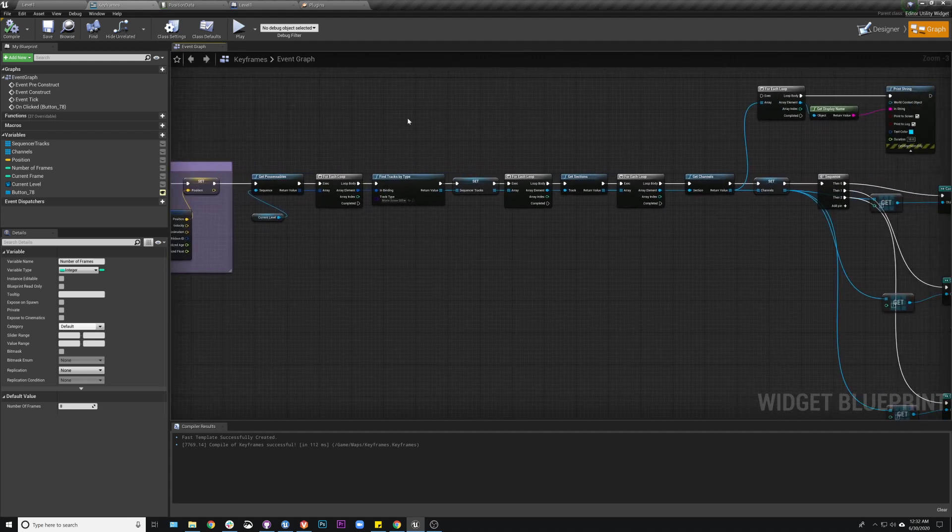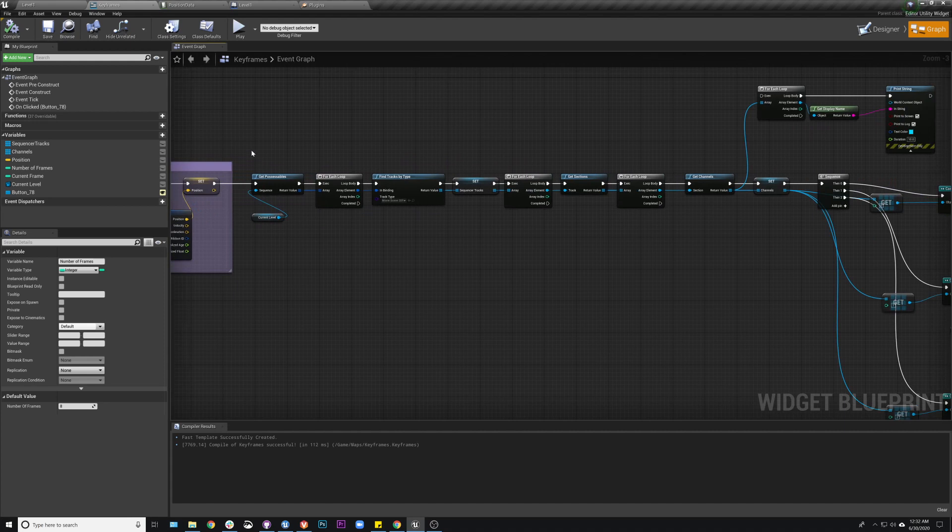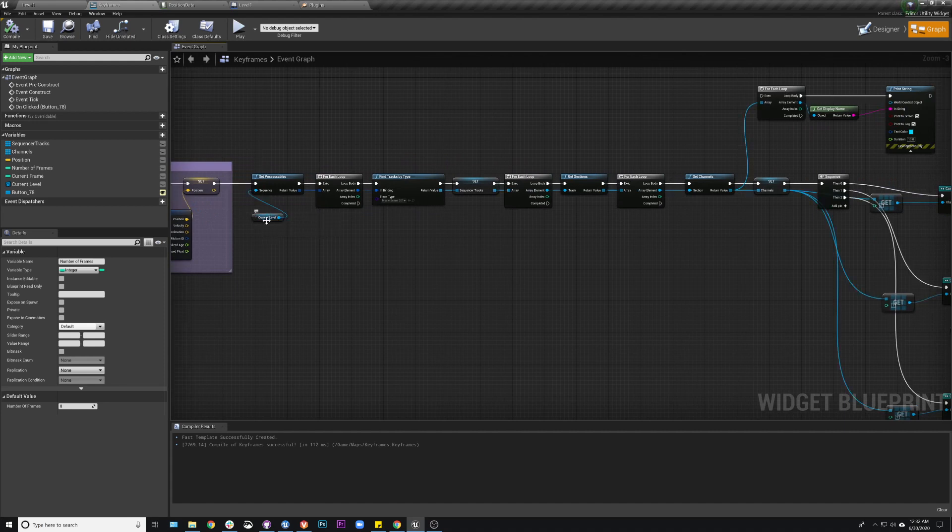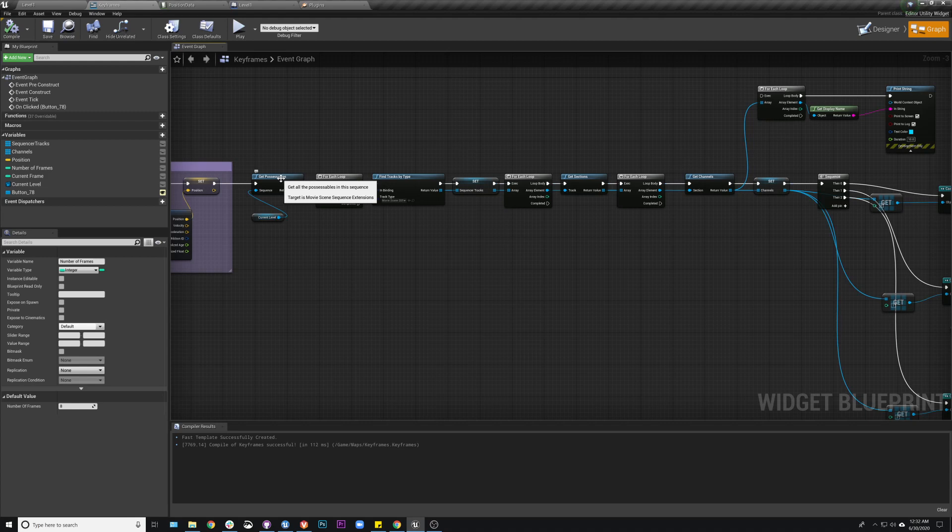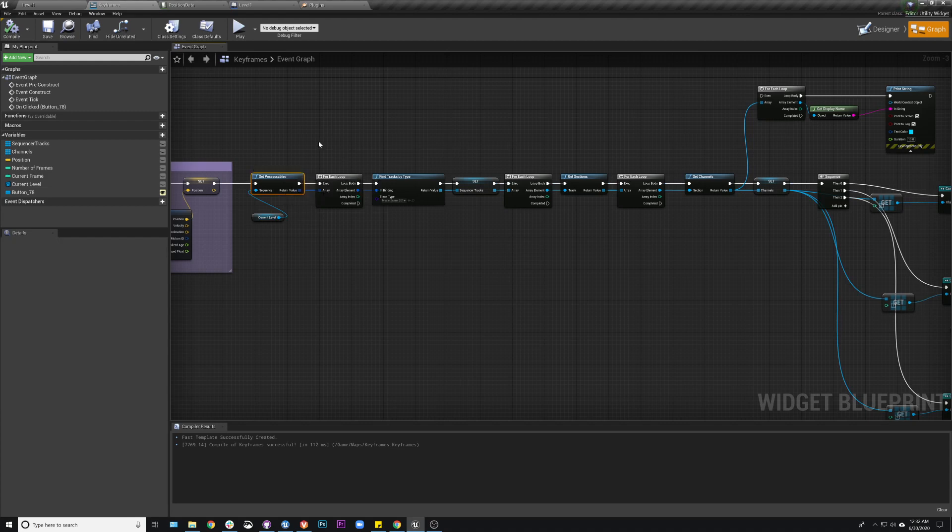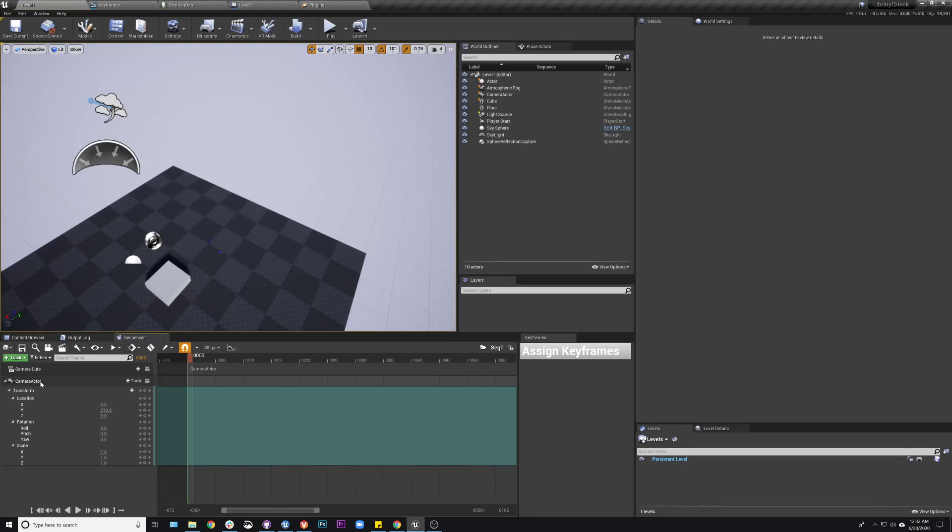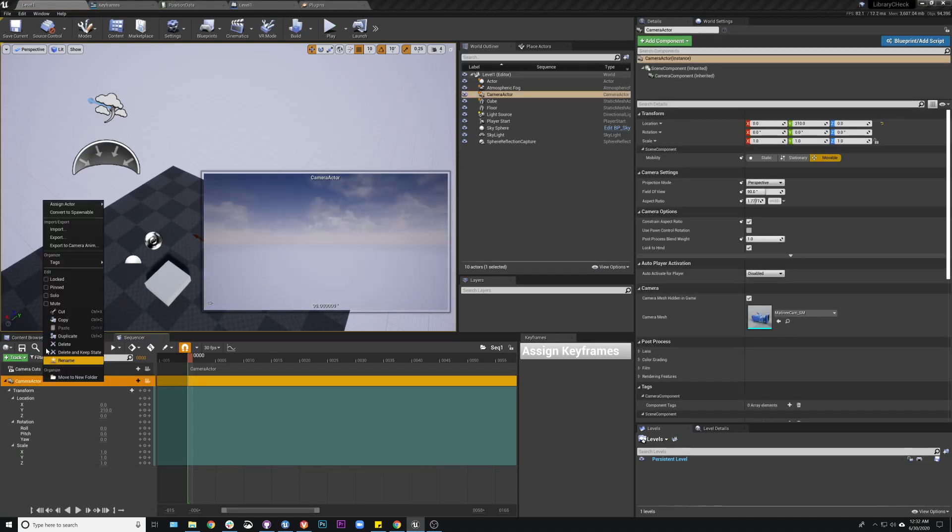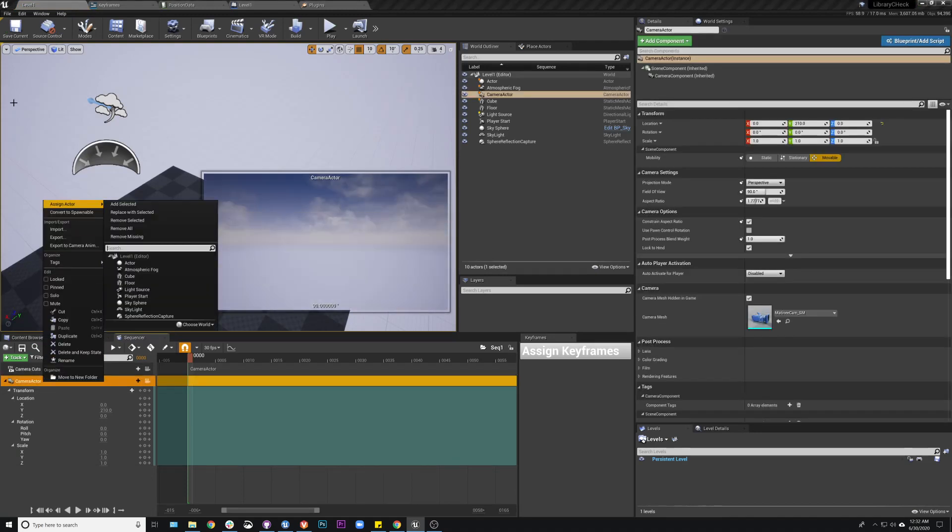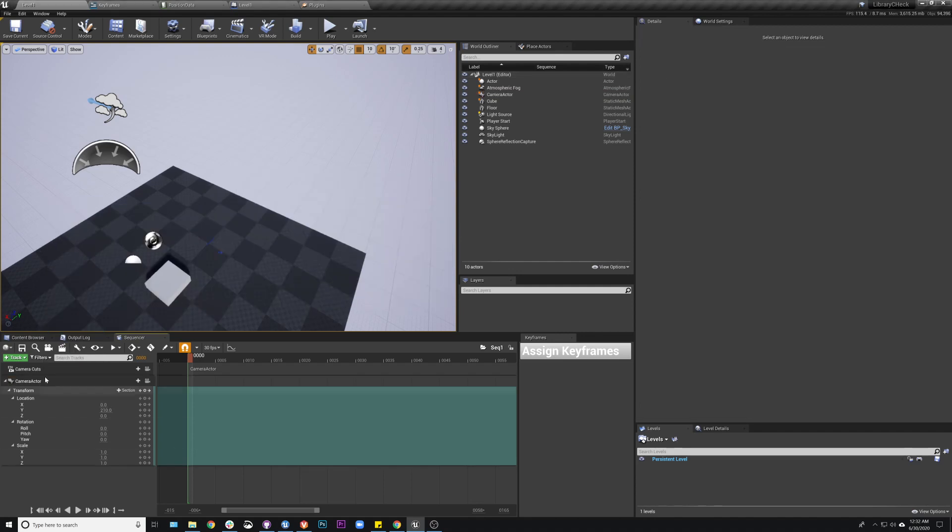Then this is kind of the meat of this loop here. So I'm actually going to use the level that I have currently selected that I stored earlier. I'm going to get possessibles. Now if you actually have this track set as spawnable, then you would do get spawnables, but in this case that would be possessible.